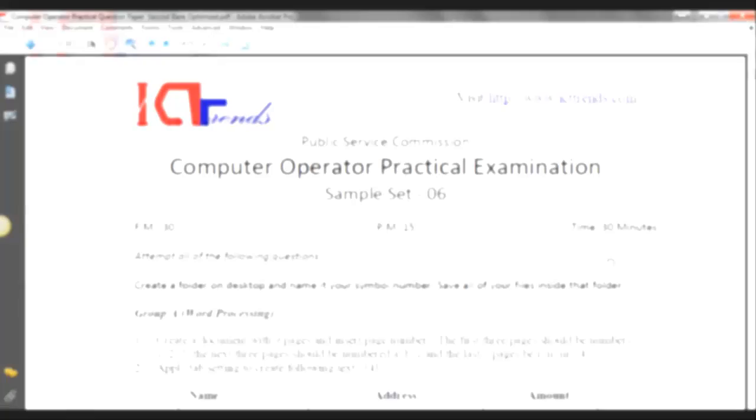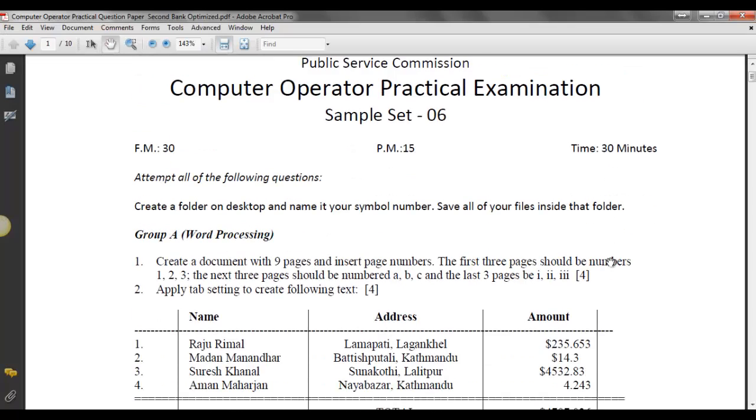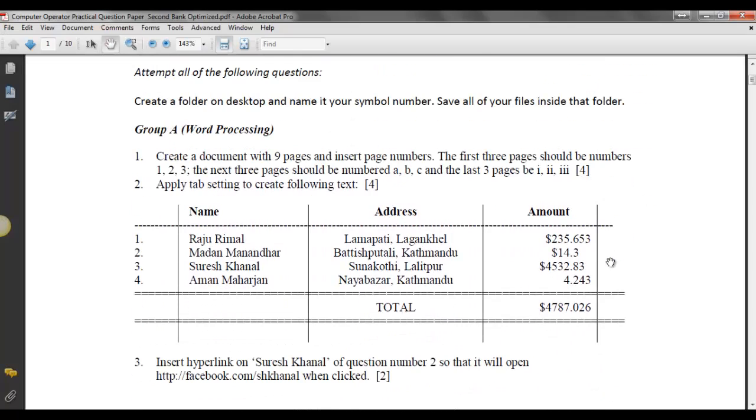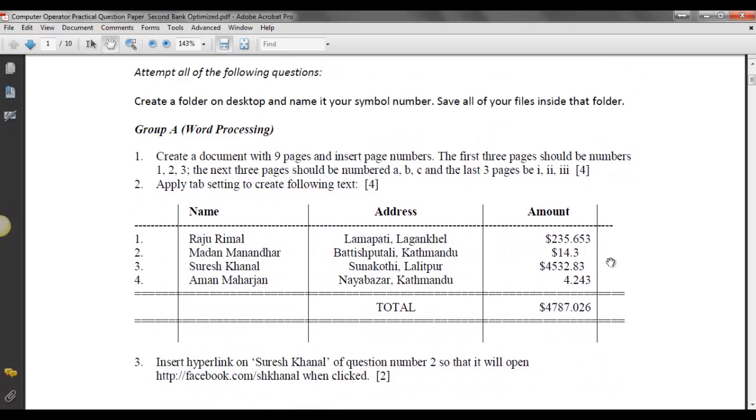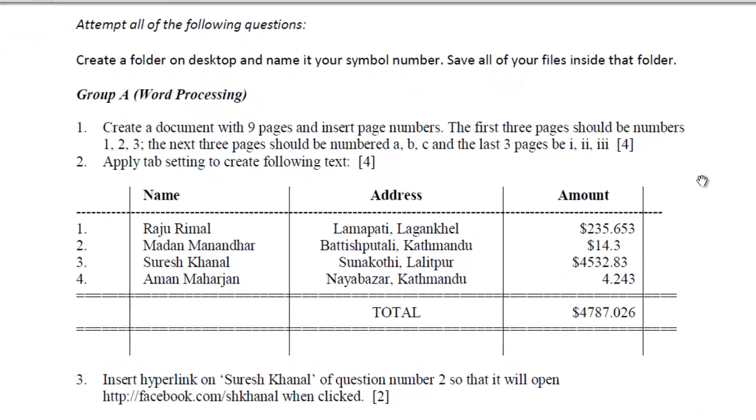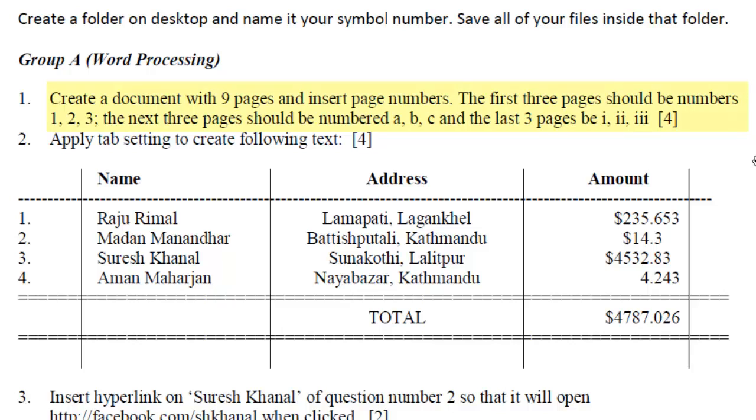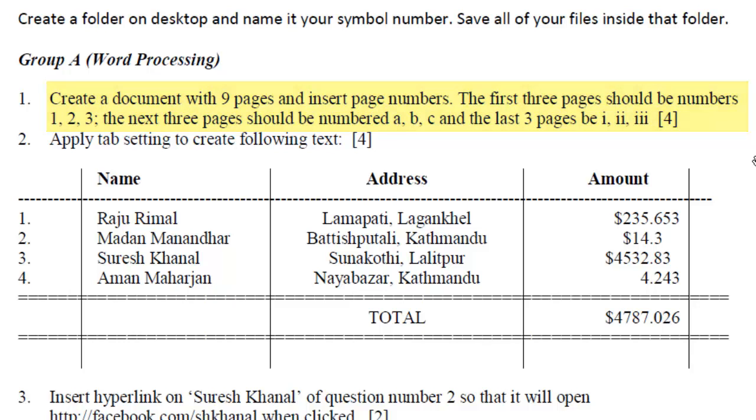The question contains three sub-questions. Three parts of the questions are there for Word Processing Group. The first one is to create a document with nine pages and insert page numbers. The first three pages should be numbered 1, 2, 3. The next three pages should be numbered A, B, C. And the last three pages would be I, II, III. That means inserting different page numbering formats within a same or single document.